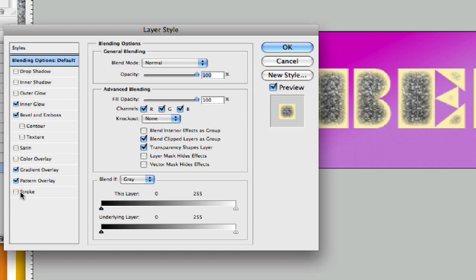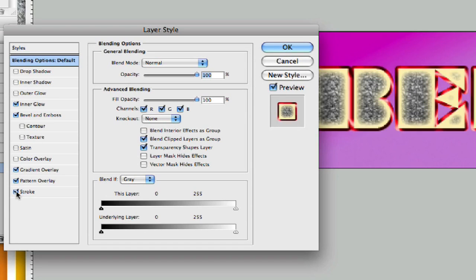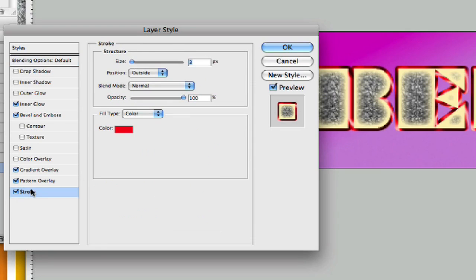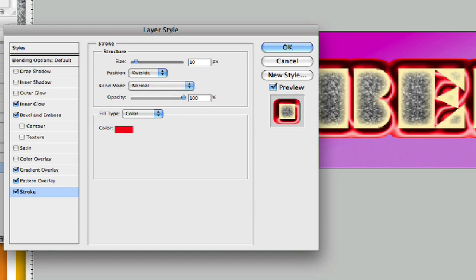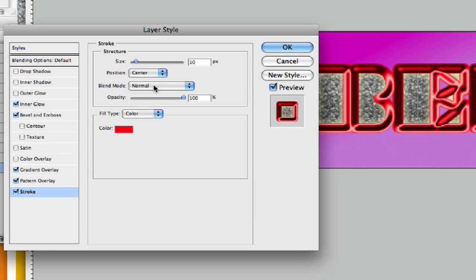Now let's go ahead and add stroke to this as well. If we click on our stroke here, we can see, let's take our size up to 10 pixels and put our position in center like so.